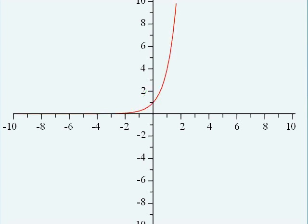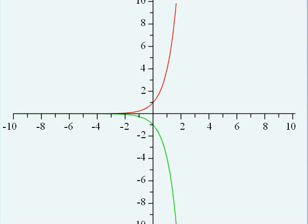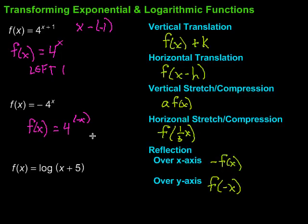Let's grab the graphing tool. I'll clear the other graph and just have the parent function. Now I'll graph -4^x — it should flip over the x-axis. Sure enough, there it is, flipped over the x-axis. Now let me change it to 4^(-x), putting the negative in with the x. That should flip over the y-axis, and sure enough, there it does. We see how things change just based on where that negative is.